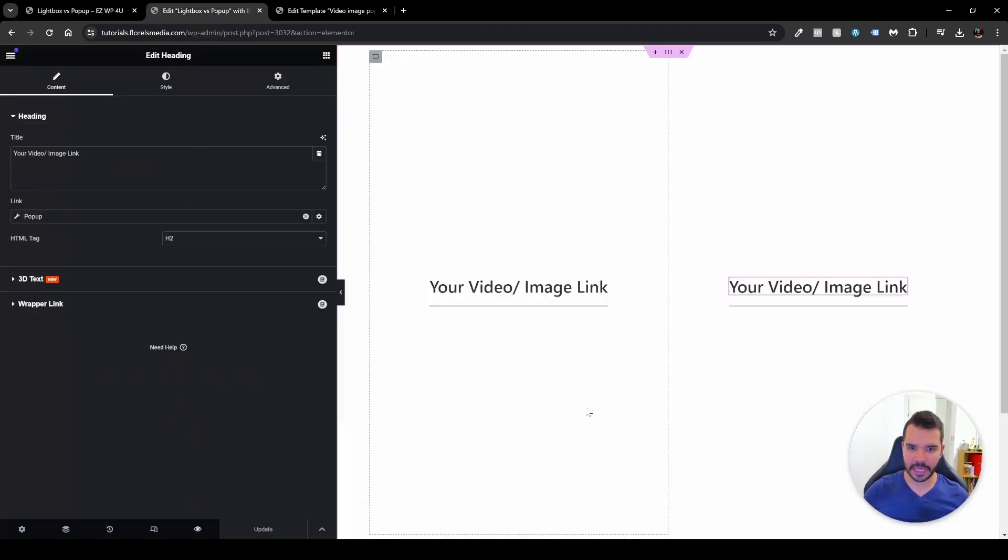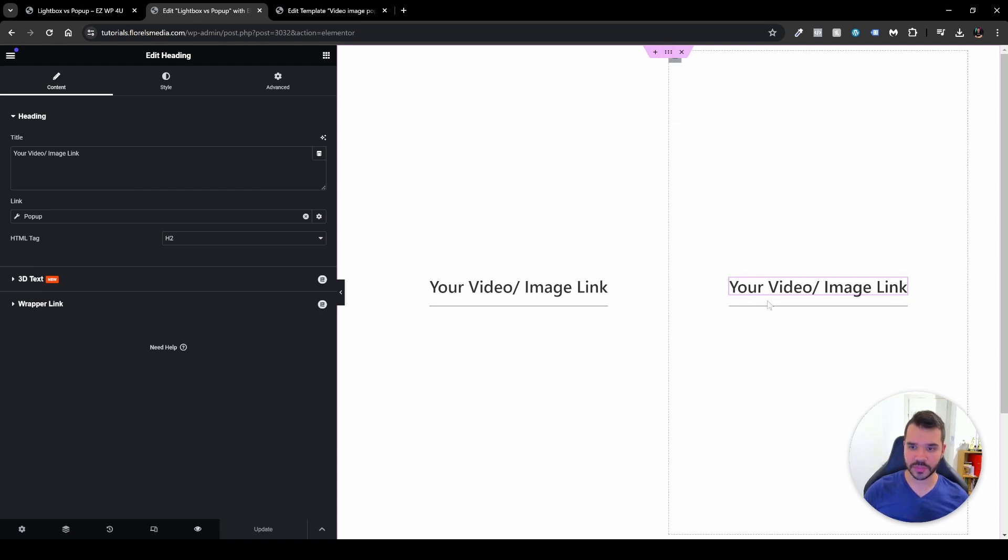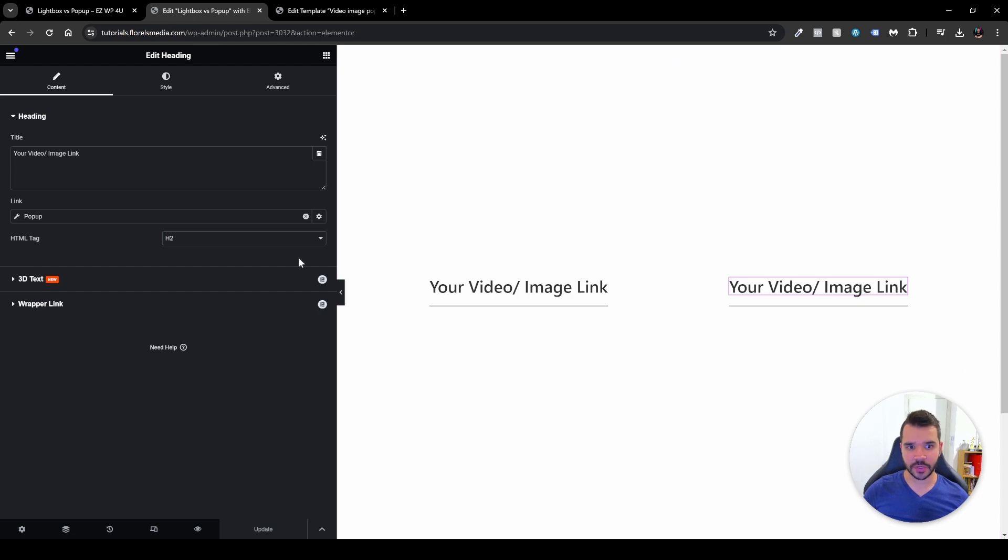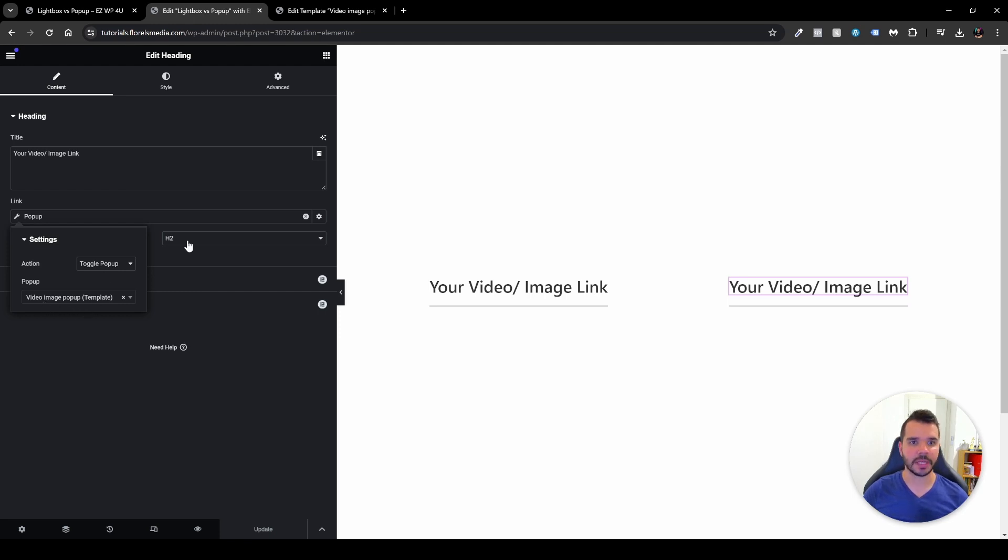When I'm here over in the edit page, what I did here, I have two titles inside two columns inside a section, and they're both centered. Now, one of them I have connected the link over here to a pop-up. Now, the pop-up I've set it up this way, which will be toggle pop-up, and then I set it up the video image pop-up.